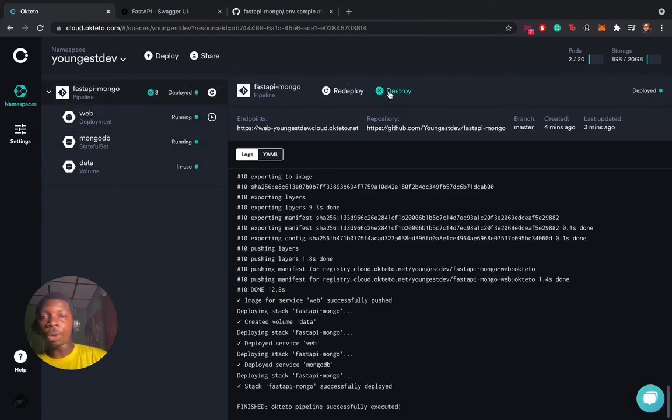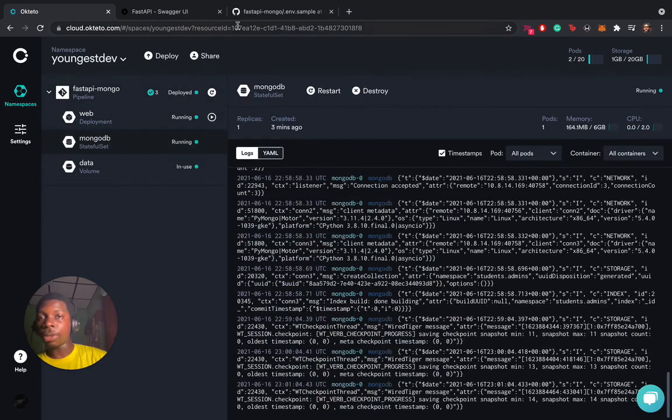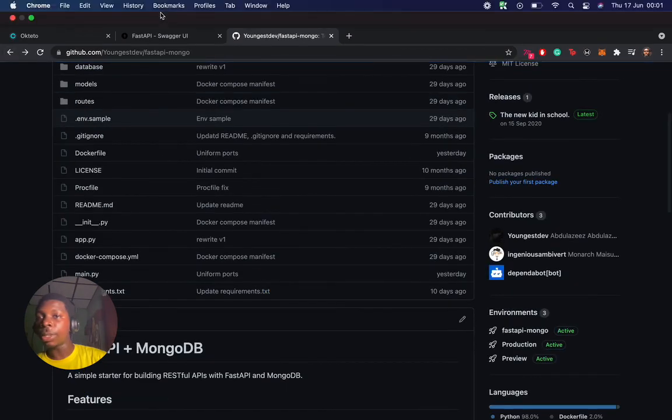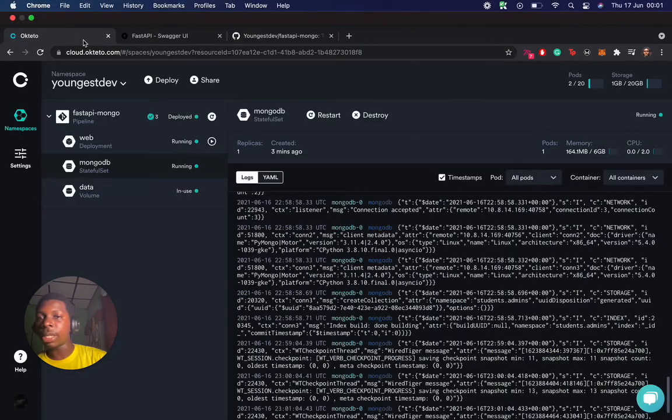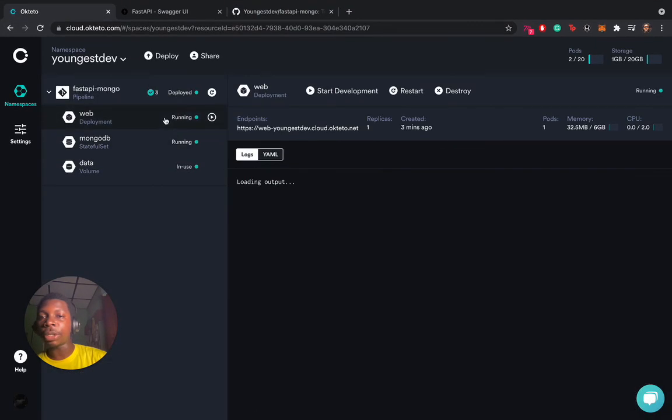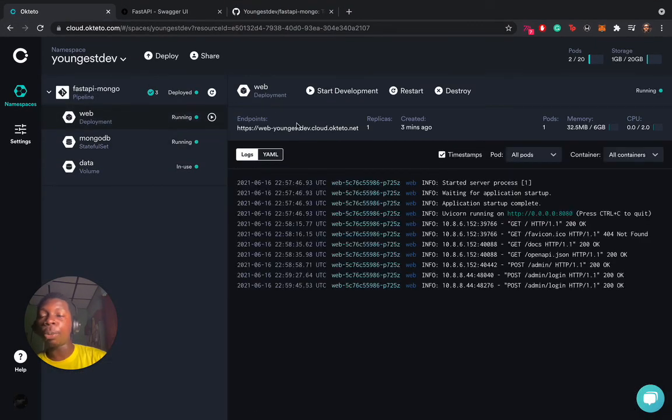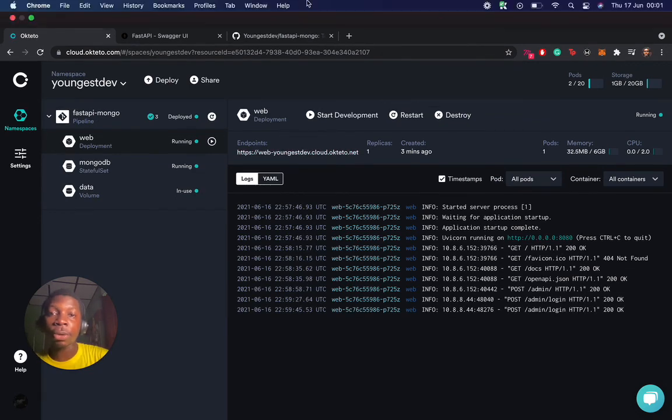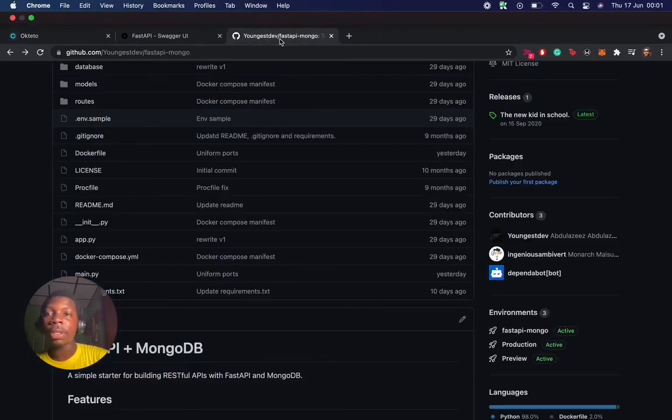You could restart your application, you could redeploy, you could destroy this to clear everything out. With the application in place, you could also test it out. These endpoints are generated for each service.